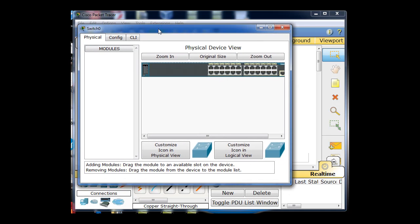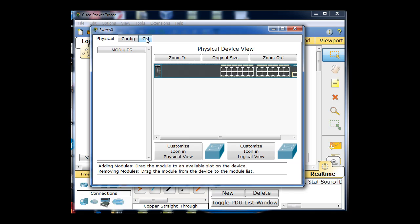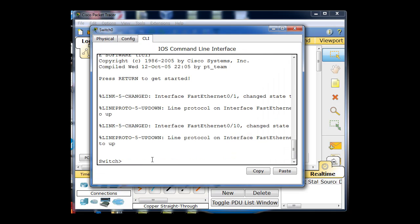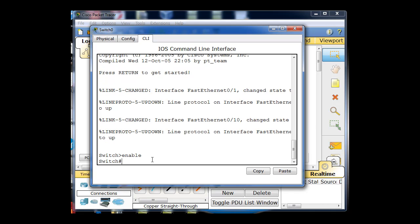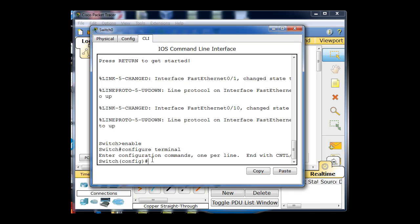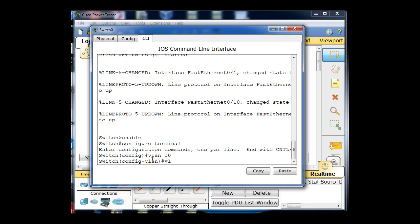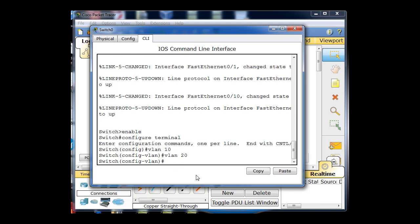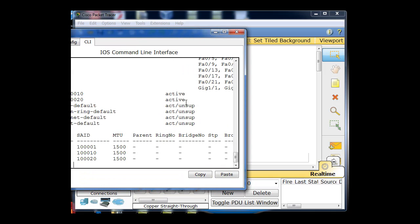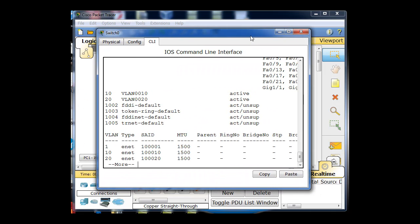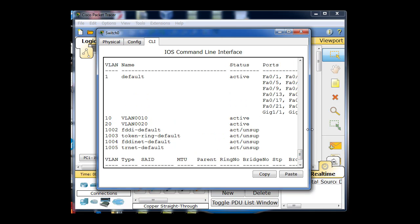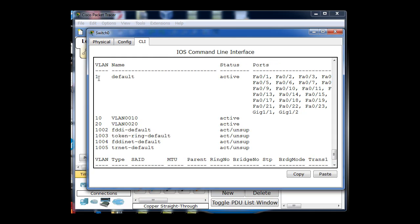Now I'm going to jump straight to the configurations dealing with VLANs and trunking. I'll go enable to get into privileged exec mode, then configure terminal for global config, and set up the VLANs: VLAN 10 and VLAN 20. Looking at show VLAN, you can see the default VLAN 1 with all ports on it, and now we have VLAN 10 and VLAN 20 which I just created.